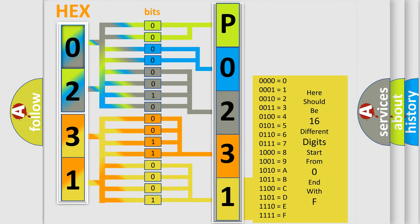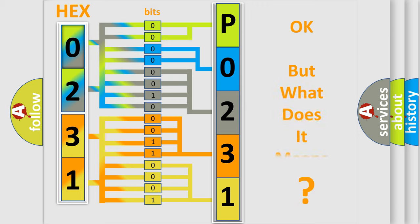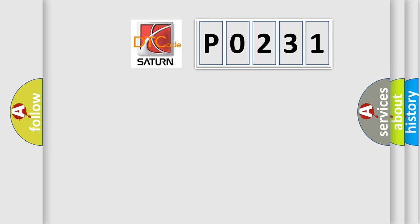We now know in what way the diagnostic tool translates the received information into a more comprehensible format. The number itself does not make sense to us if we cannot assign information about what it actually expresses. So, what does the diagnostic trouble code P0231 interpret specifically for Saturn car manufacturers?